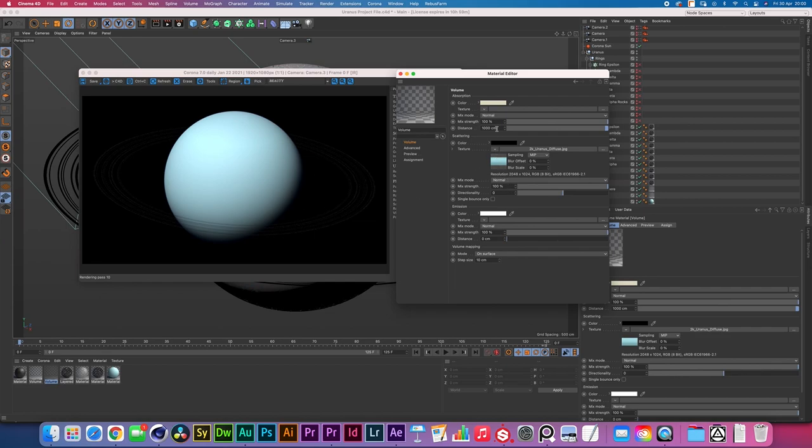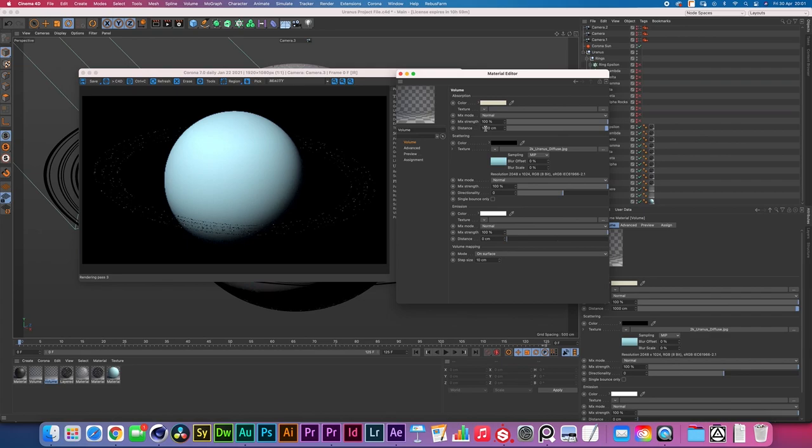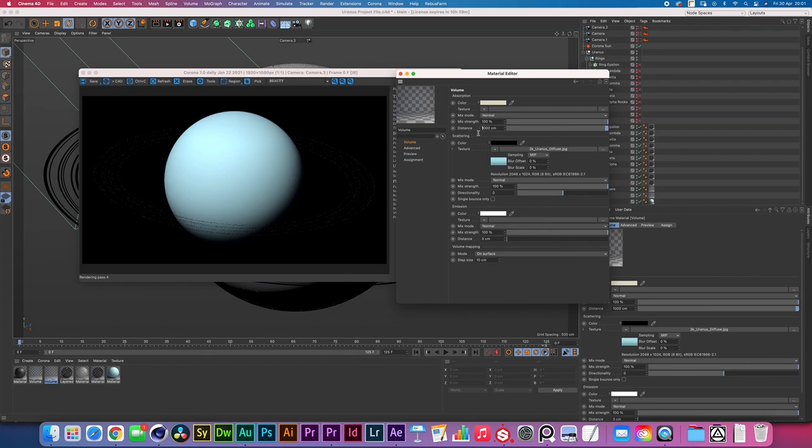I left the distance to be about a thousand which basically means that it's pretty soft getting to the softer side but it's not as transparent as let's say if I were to put this to like 6000 or something like that.